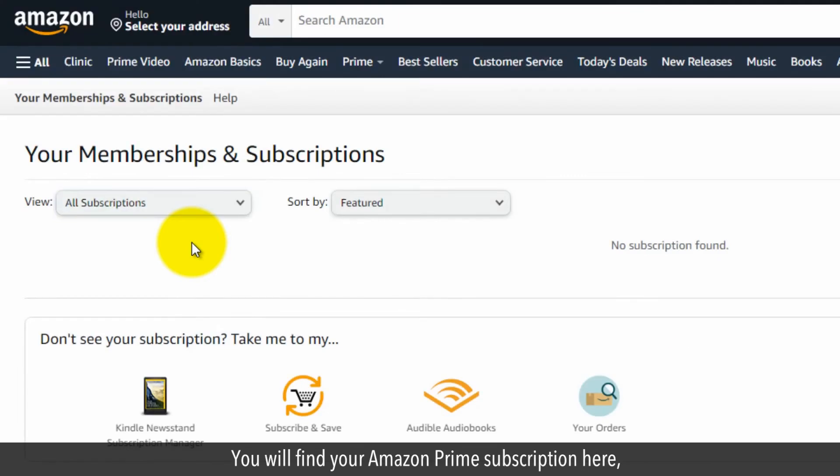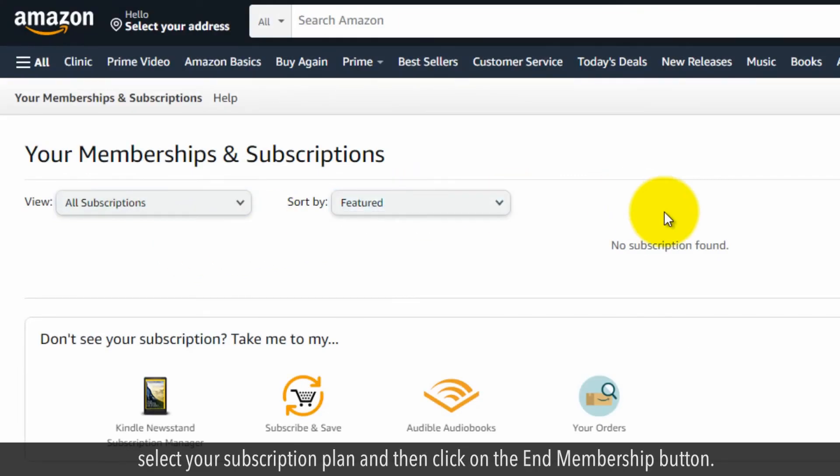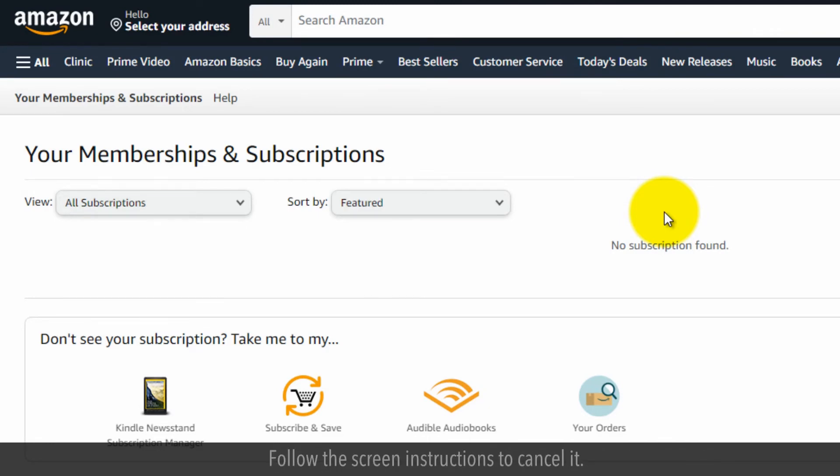You will find your Amazon Prime subscription here. Select your subscription plan and then click on the end membership button. Follow the screen instructions to cancel it.